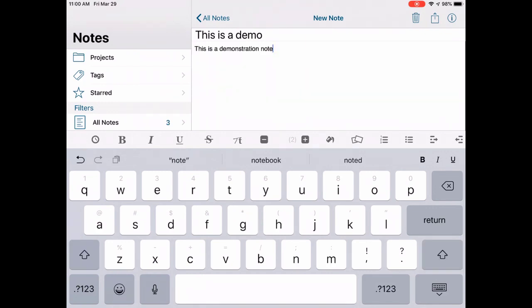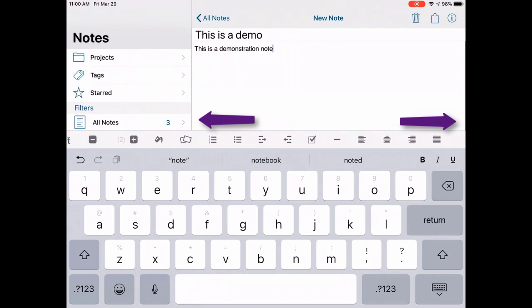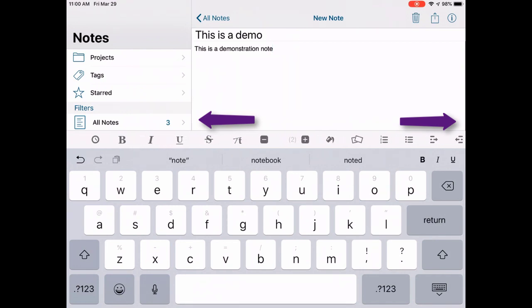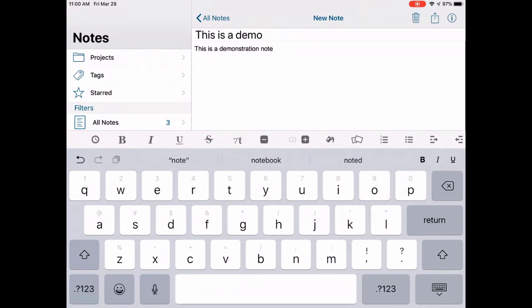The formatting ribbon at the top of the keyboard can be swiped left and right to show more formatting functions. Most of these are self-explanatory and we urge you to experiment with them and see all of the various formatting options that can be used inside of your Pocket Informant note.